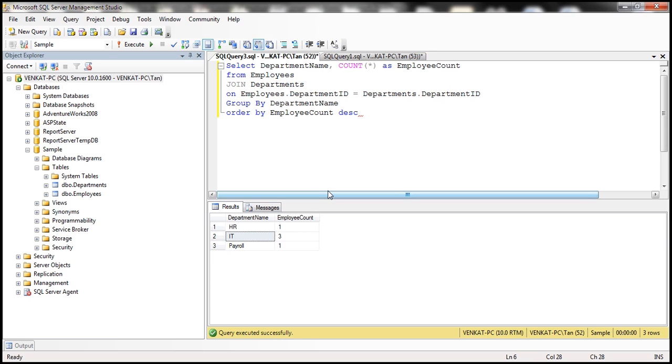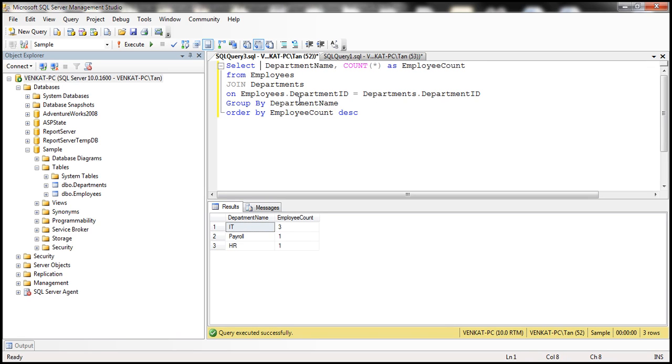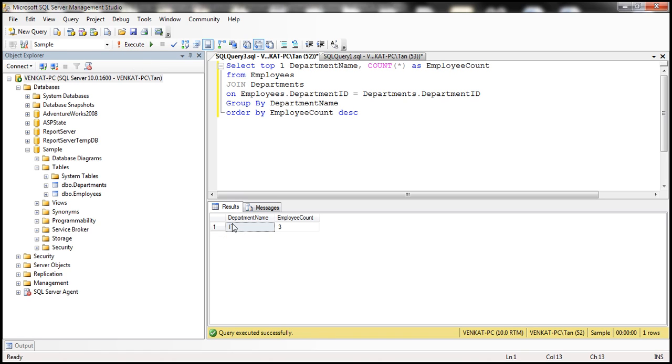Now if we execute this query, the department that has the highest number of employees is the first row. What I'm going to do now is select top one department name and count of star. So when we execute that, look at that, we get the first row. That is only the IT department.